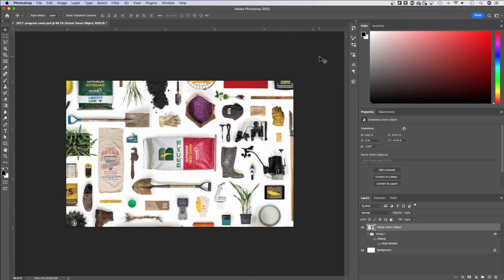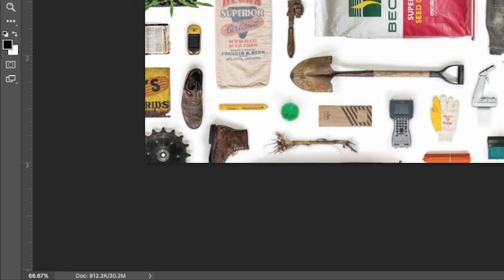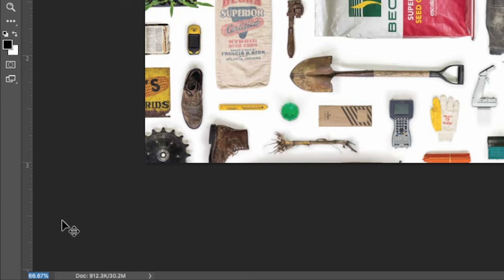Now, the first thing I want you to know is in the lower left-hand corner of your Photoshop document, there's a little percentage. This is the zoom percentage. We can actually click on this and change that percentage.